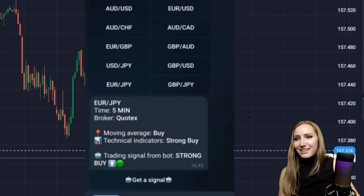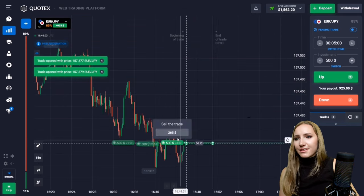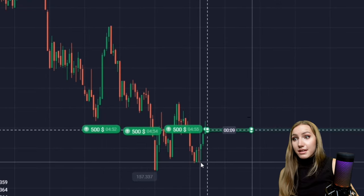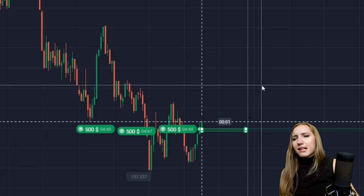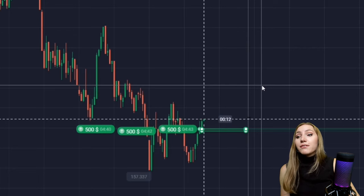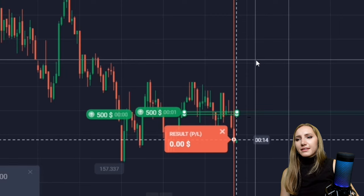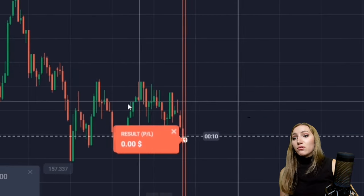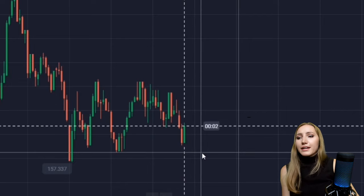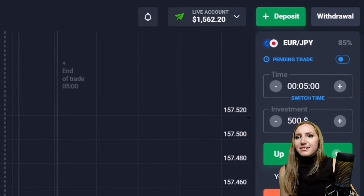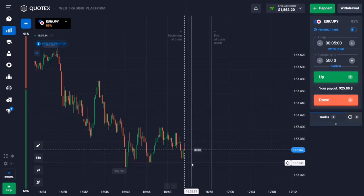I've chosen this currency pair and got the signal: open a trade up for five minutes. We have a downtrend, and at the bottom there is a support level. The bot calculates that from this level there will be a reaction and the price will reverse higher. Unfortunately, I got a loss here because the price just continued moving in that trend and didn't reverse. My deposit is still at $1,500 and we can still try.